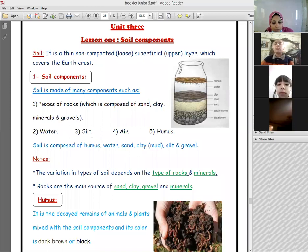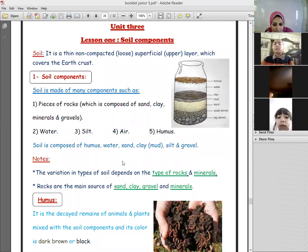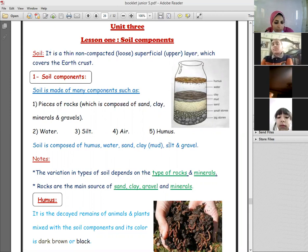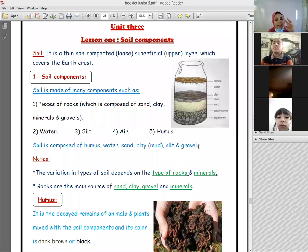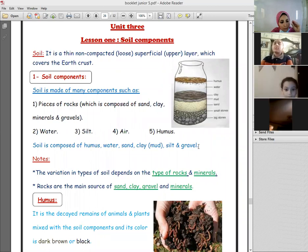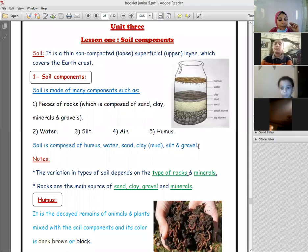The soil also consists of humus, water, sand, clay or mud, silt, and gravel. Gravel means small stones — pieces of stones.